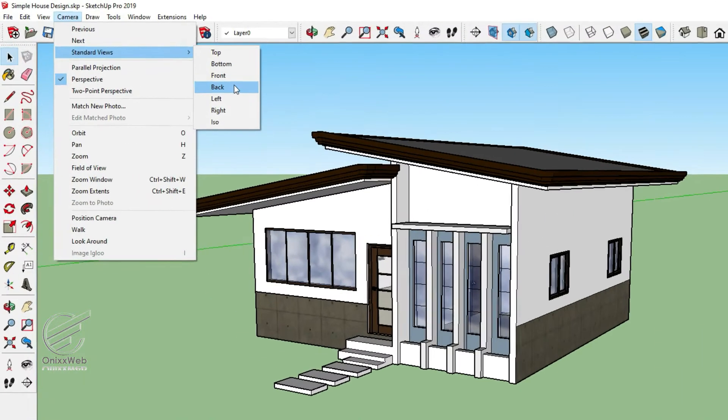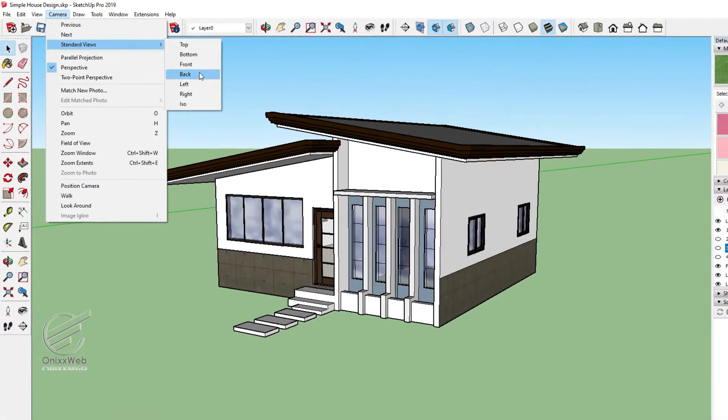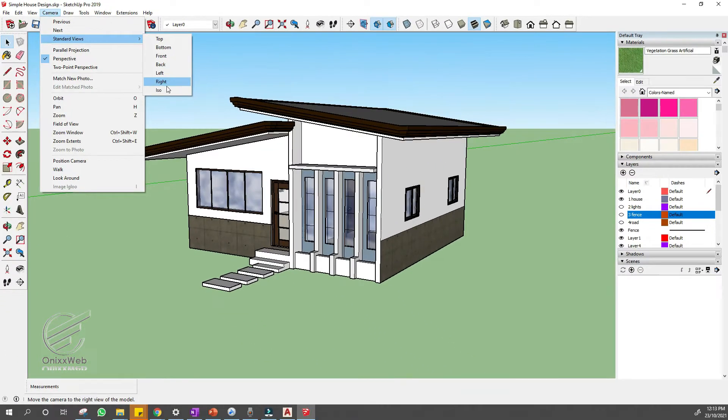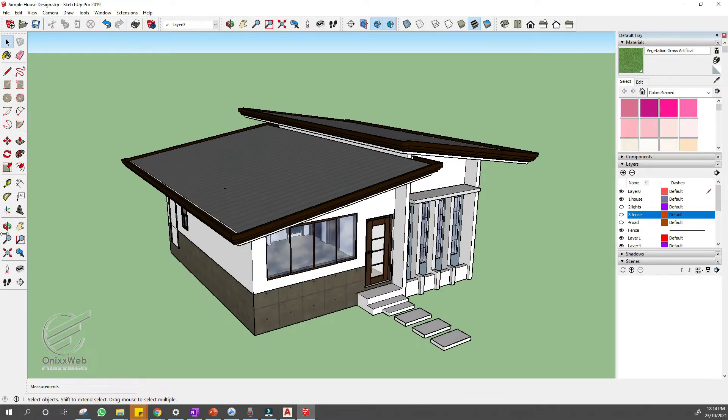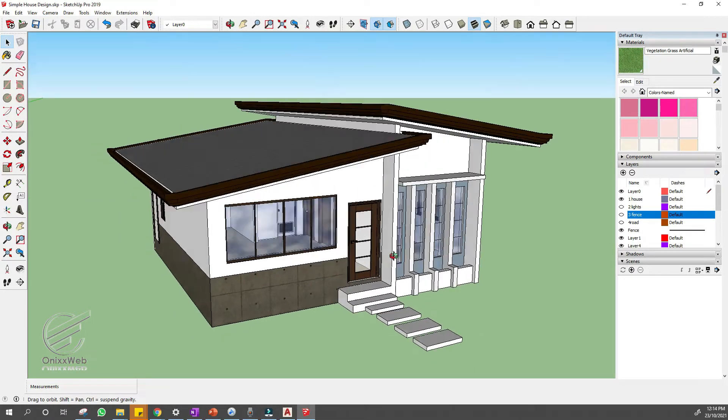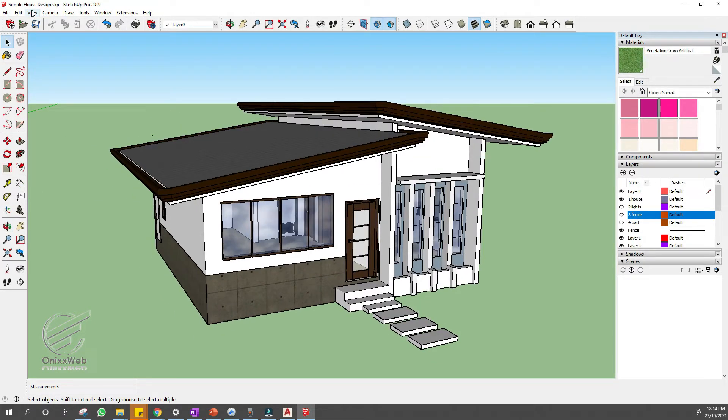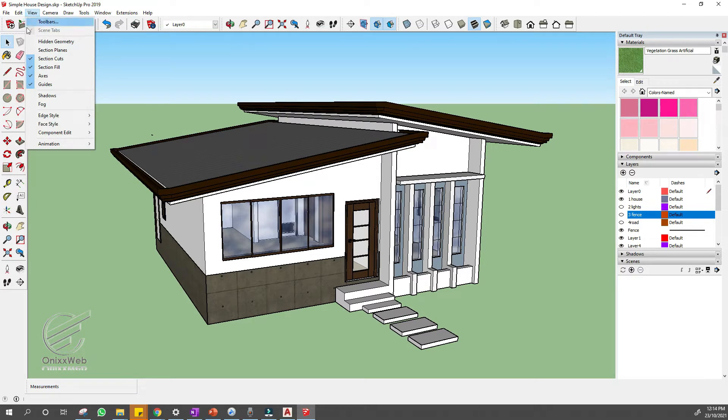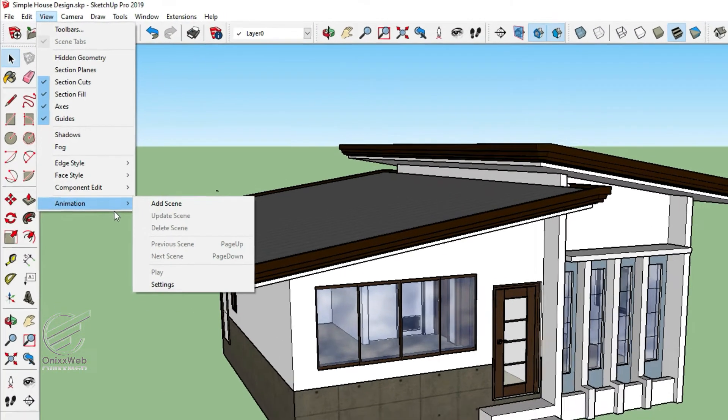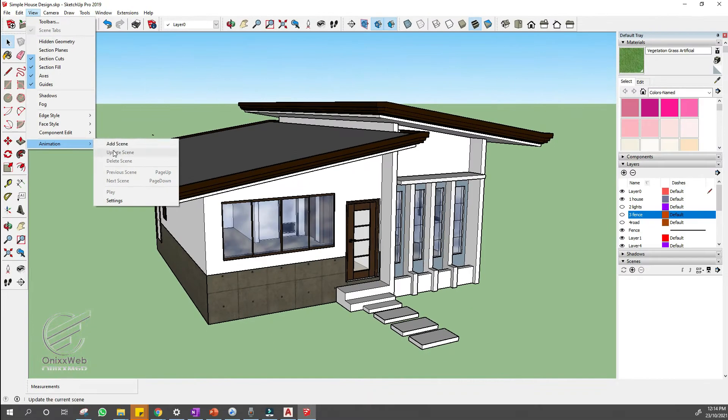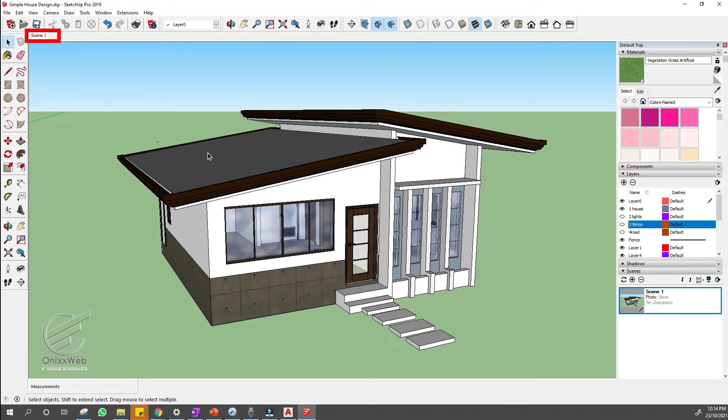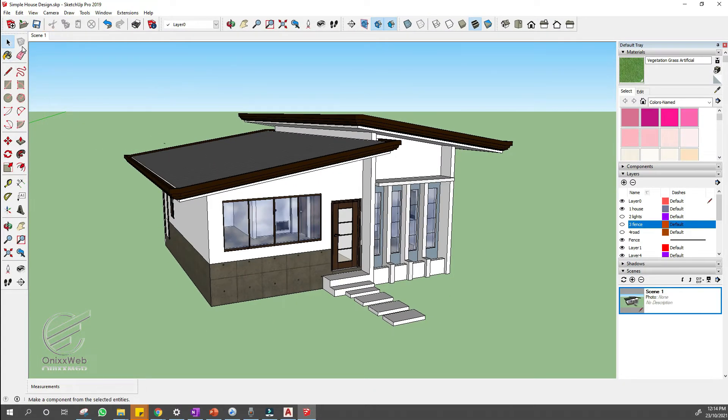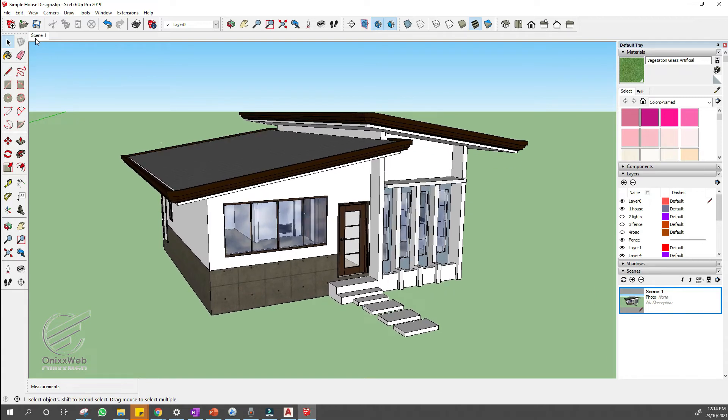How to do it? Follow these steps. Go to the camera menu, in the standard views, select ISO. You can adjust the view a little bit to look nicer. Next, add animation scenes. Go to view menu, at the end of the option select animation and click add scene. This is to add your first scene which is the ISO.